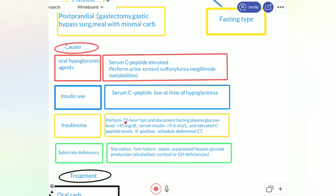The third cause is insulinoma. For insulinoma, we should perform a 72-hour fast and document fasting plasma glucose. In insulinoma, the glucose level will be less than 45, serum insulin will be more than 5 to 6 milliunits per liter, and C-peptide level should be elevated. If this criteria is positive, we will do an abdominal CT scan suspecting an insulinoma mass.